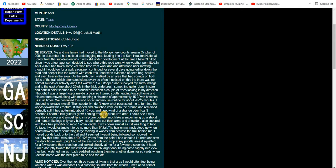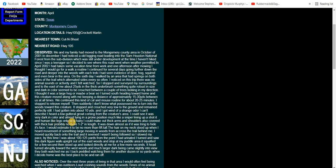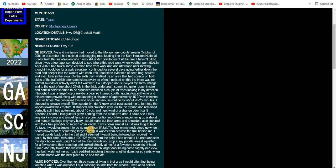I could see that it was very dark in color and almost lying in a prone position, much like a sniper lining up a shot. It had human-like legs only very hairy. I could make out thick arms and shoulders also covered with thick hair, probably no more than one to two inches in length. It was down almost as if it was trying to hide its face. I would estimate it to be no more than six feet tall.